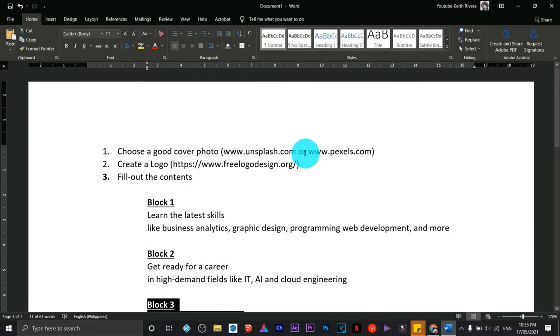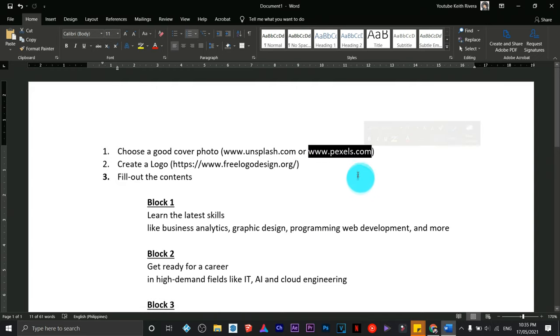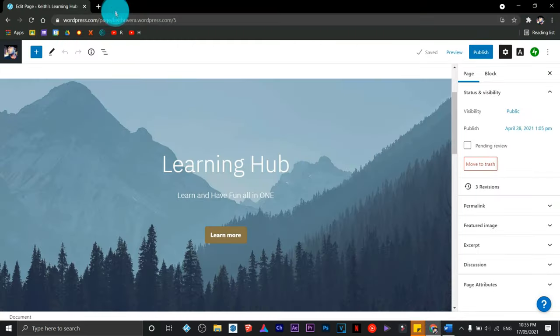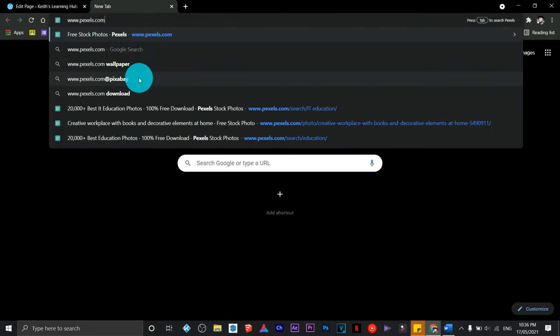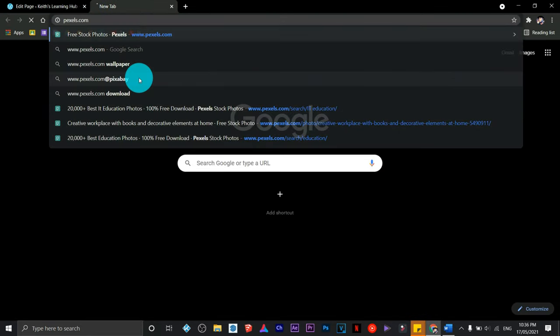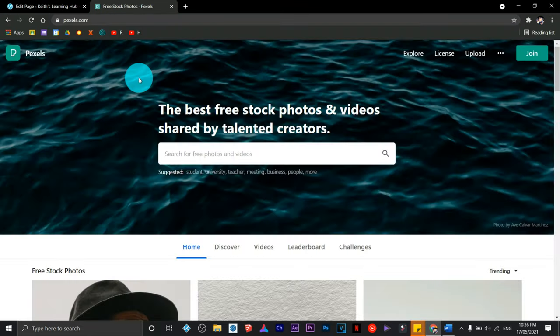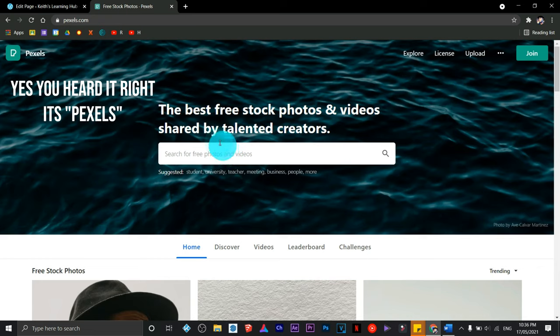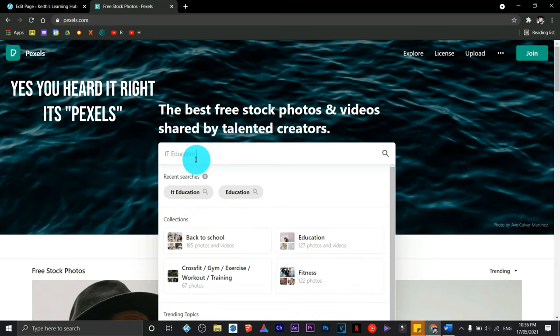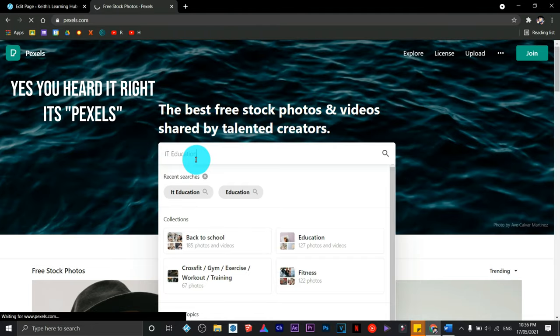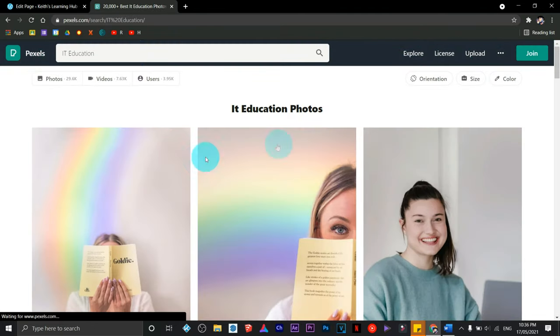First, we're going to visit this site to get a cover photo for our website. The name of the site is pexels.com, where you can find high-quality, high-definition images that are copyright free.